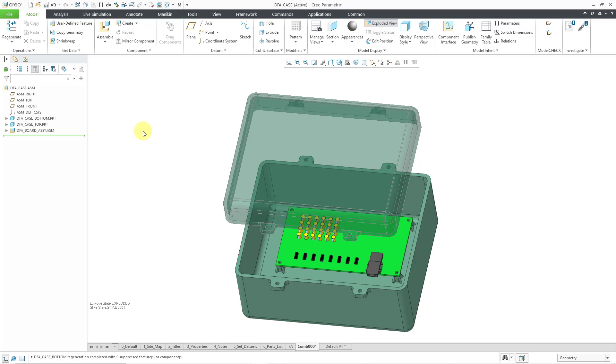So right now taking a look at the top and the bottom of the case, this can be installed in two different positions. You could take this case and you could rotate it 180 degrees and it'll still be installed properly. So that's one way of taking advantage of symmetry.